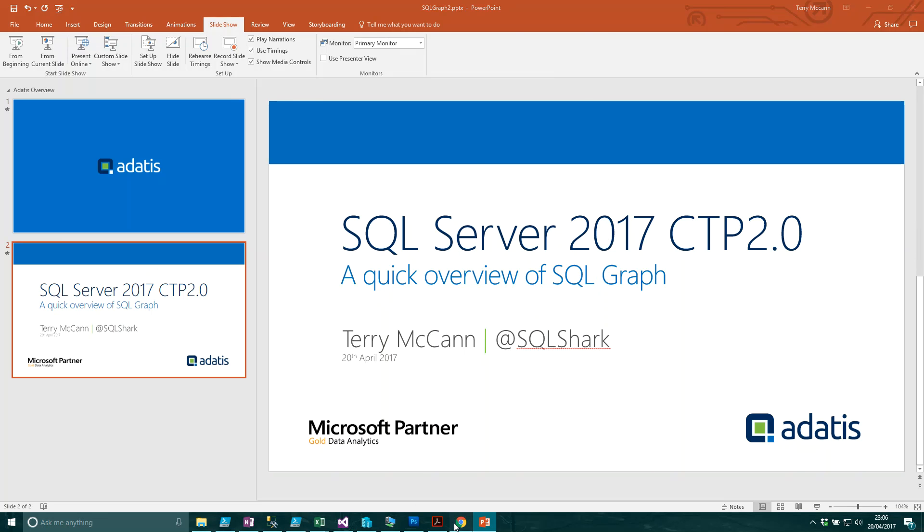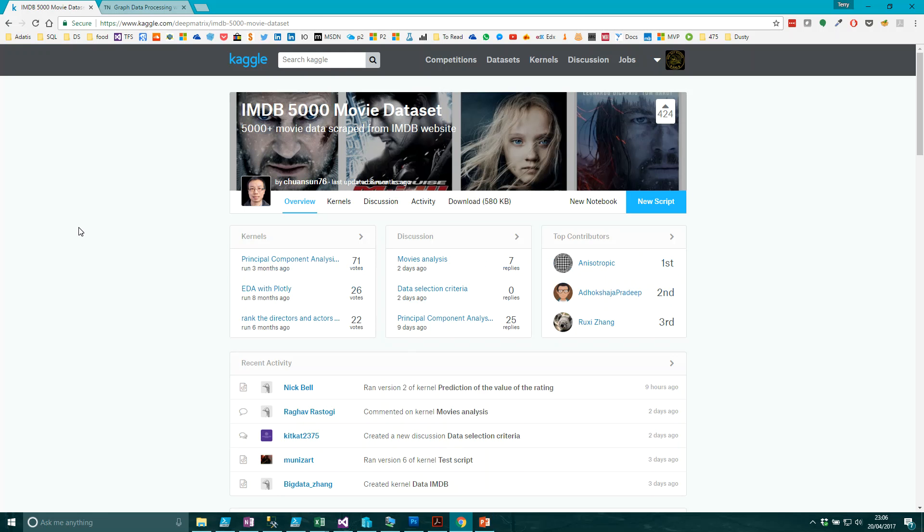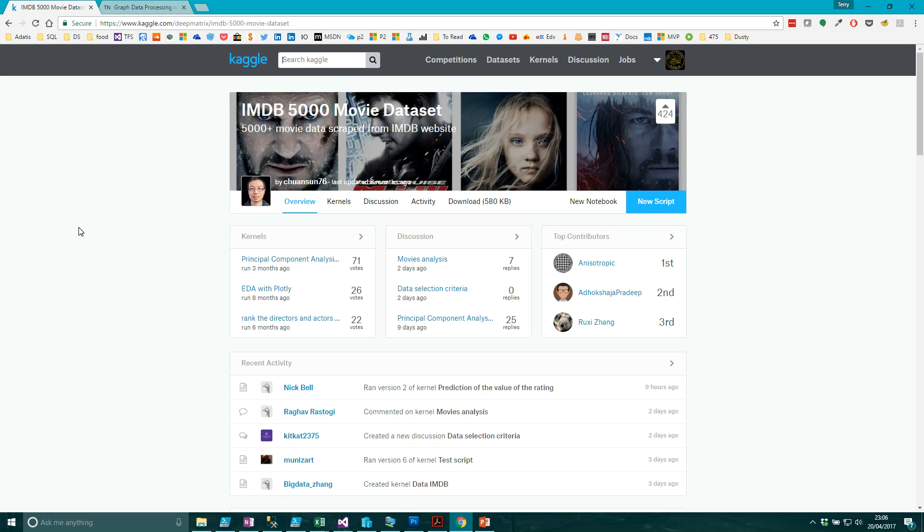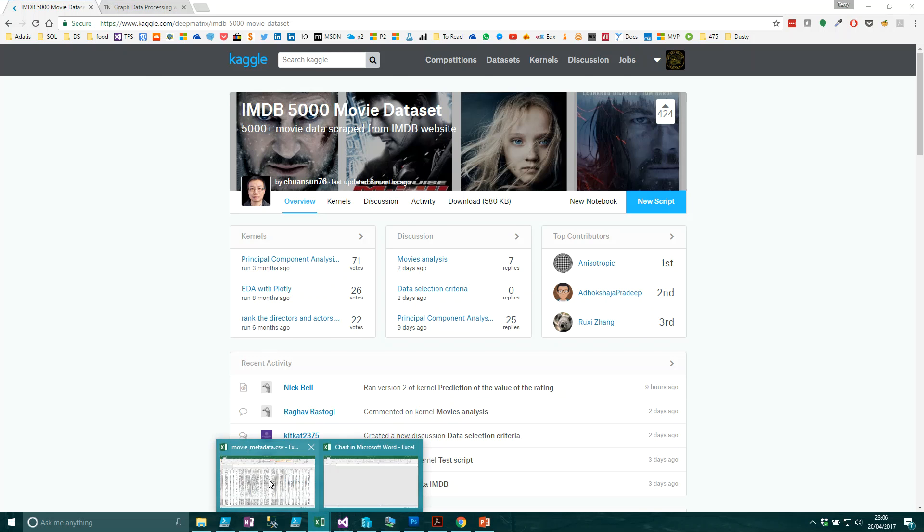To start this off, I've gone away and tried to find some data which has a series of hierarchies in it. A good one to start with is a movie database. Kaggle have available 5,000 movies which have been scraped from IMDB.